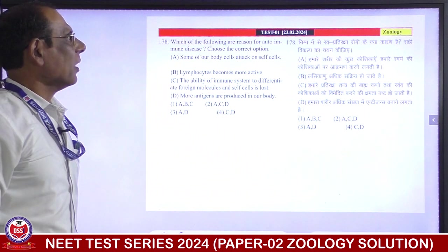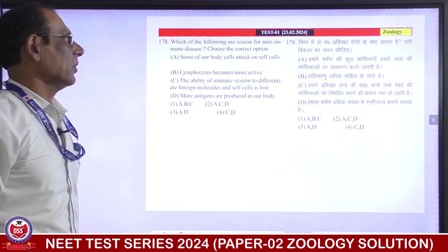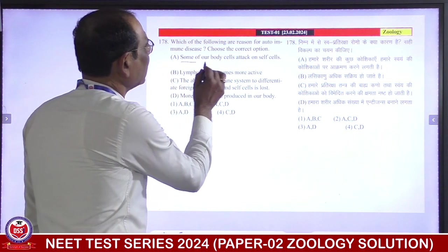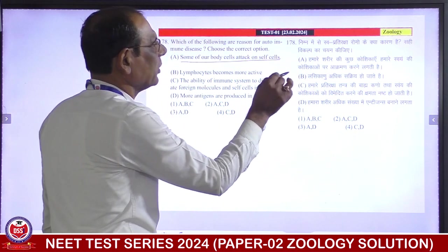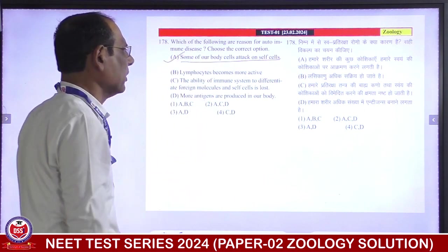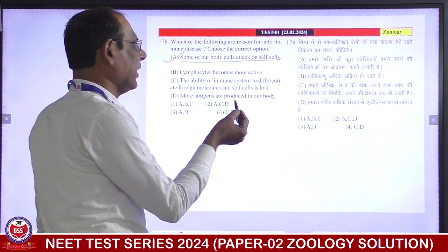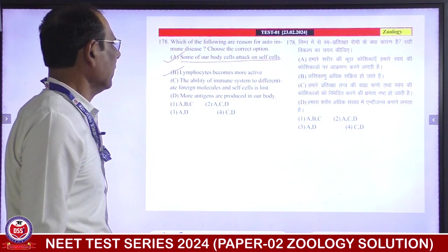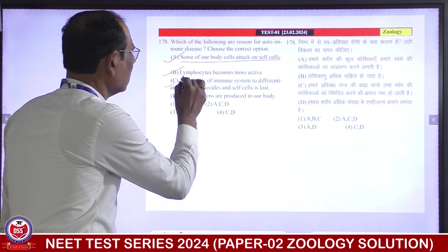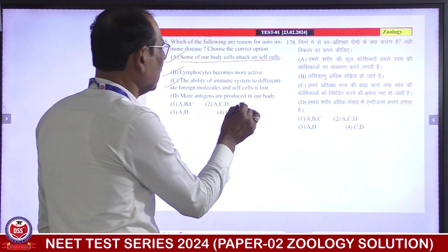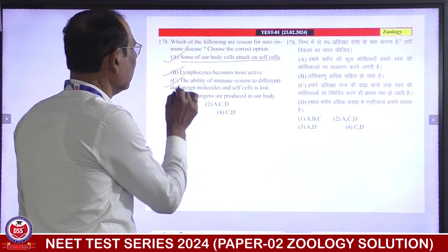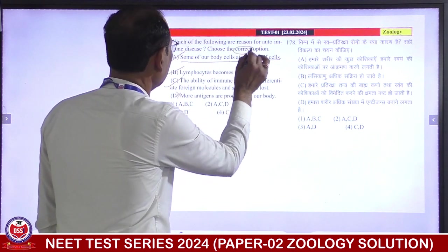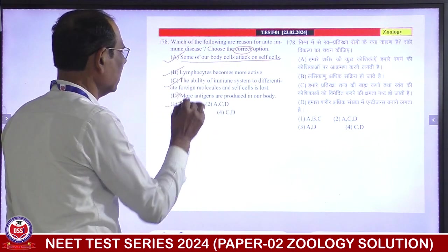Which of the following are reasons for autoimmune diseases? Some of our body cells attack on the self-cells. A, B, and C are correct. First is correct answer.